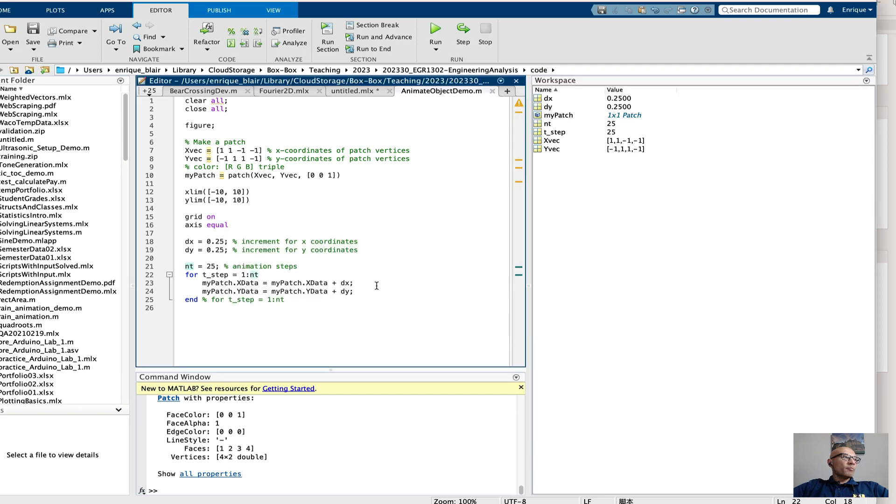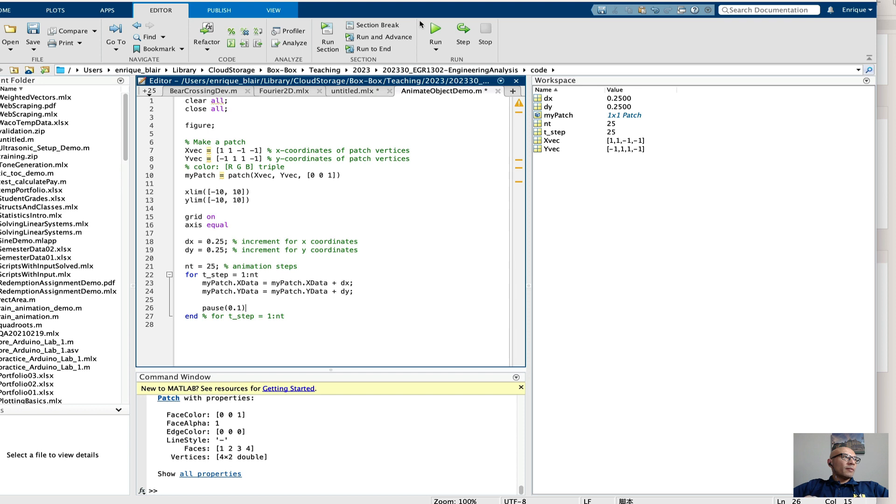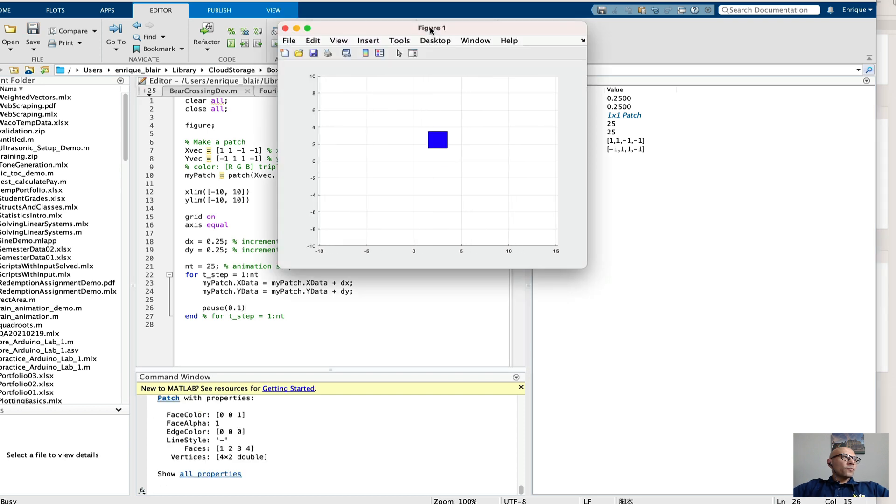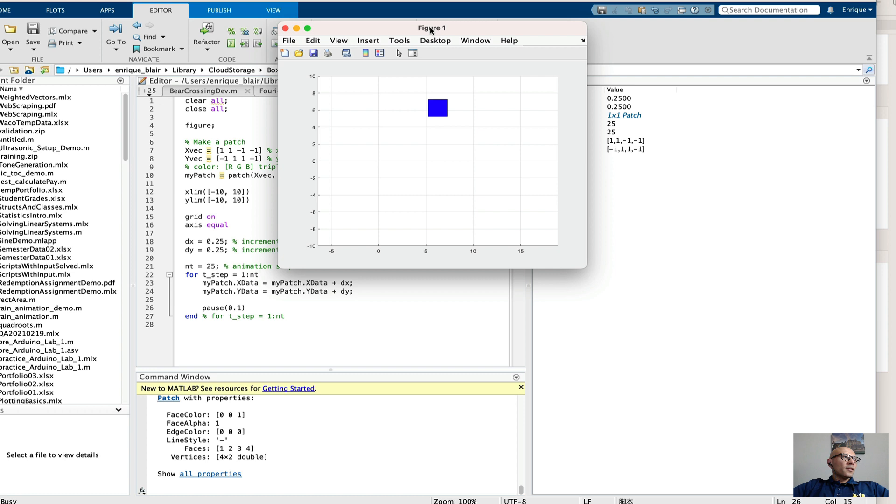Let's try putting in some pauses. We might need a little more than that. Let's see what happens when we do this. Now you can start to see the patch moves. Now the axes move along with it,